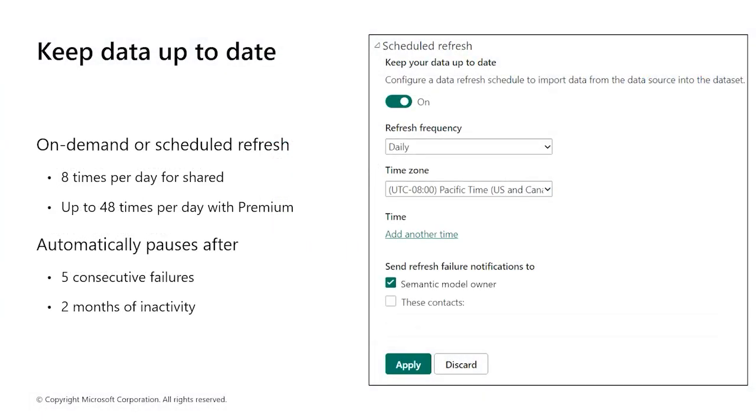In addition to the scheduled refreshes, we can refresh a semantic model at any time by performing an on-demand refresh. This type of refresh doesn't affect the next scheduled refresh time.